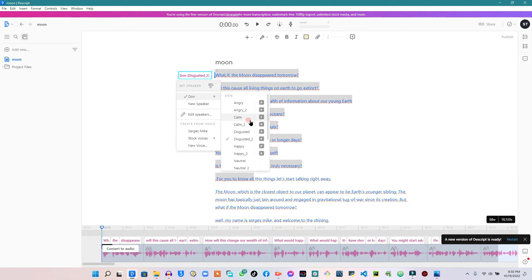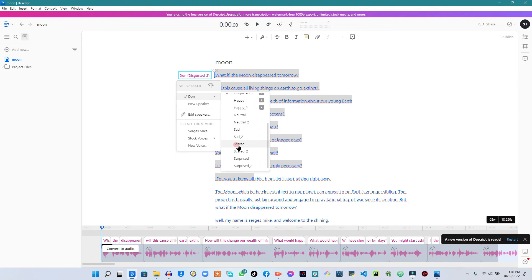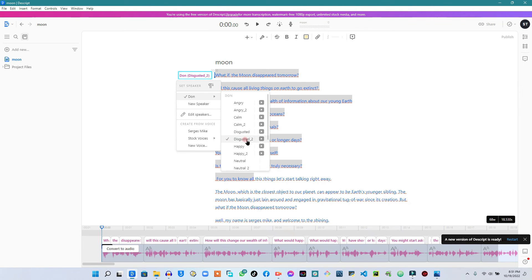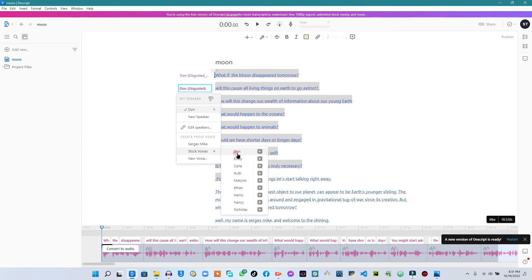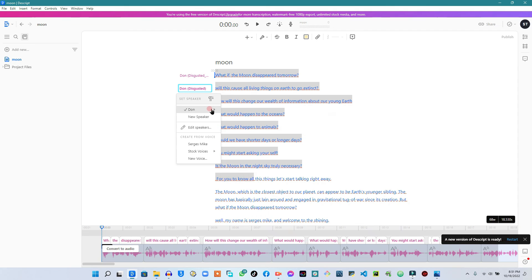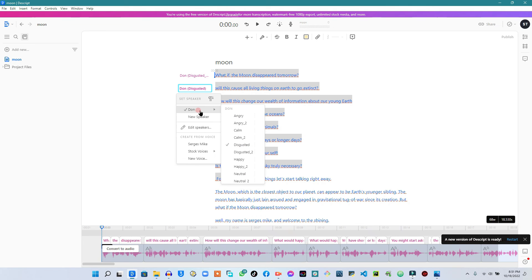The voice I used at the beginning of the sample video was the 'Scared' tone — that is the voice I used in the sample. In my other videos I mostly use 'Disgusted' because it really sounds great to me. When you select a tone, it will take some time to turn the text into that exact voice. If you want to select a different voice, you can come here, select it, and depending on how fast your internet is, it will convert the text into that voice.